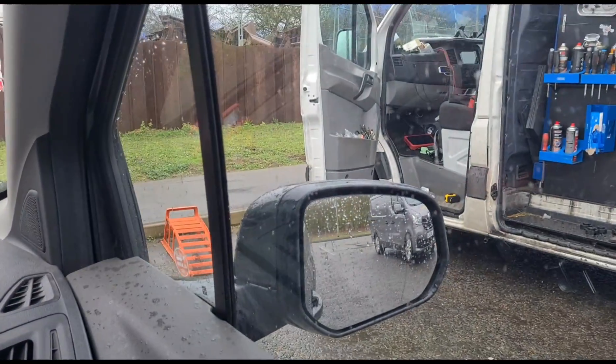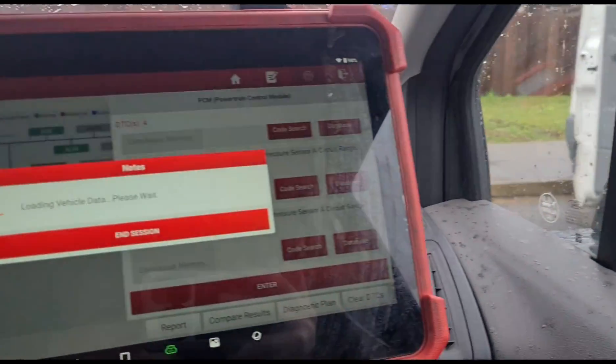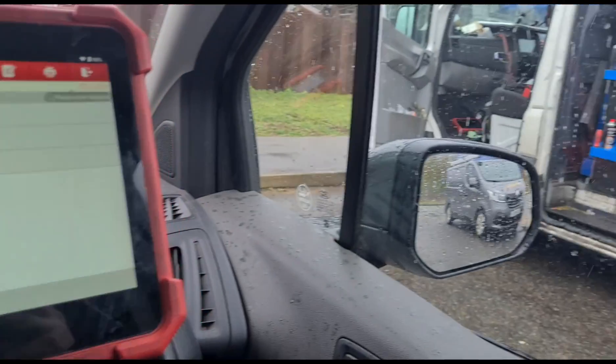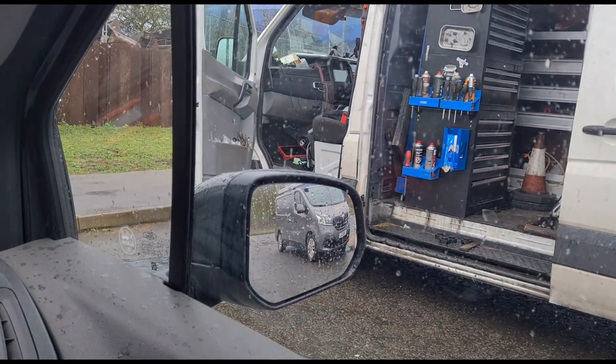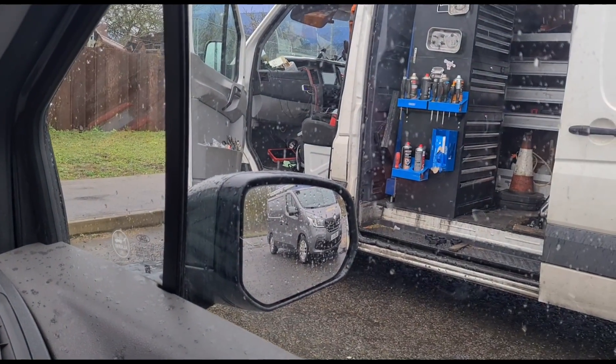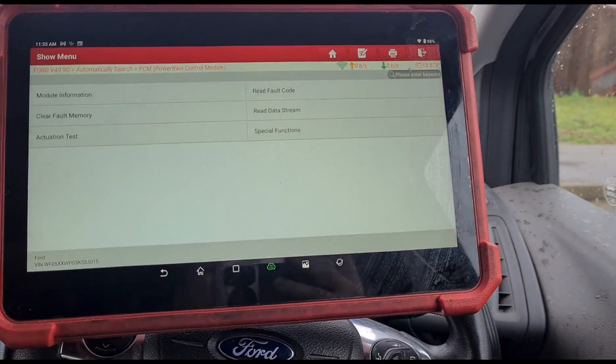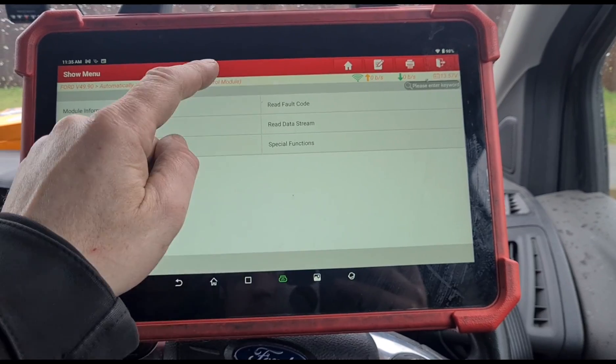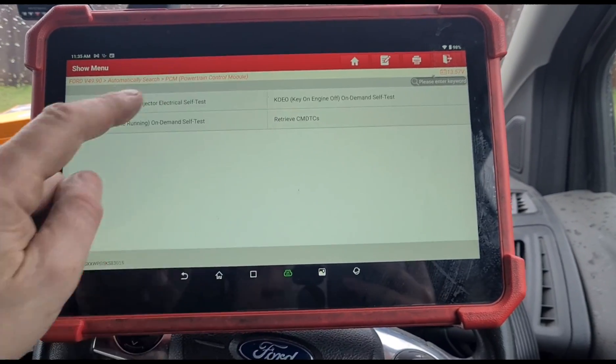I might have some of those in the van, I'll have to have a look. I do remember getting some of those sensors, and I do remember some of them didn't really work too well — they were aftermarket. I'm not sure what ones I've got in the van.